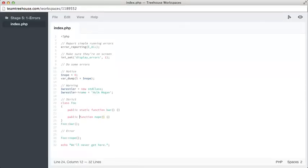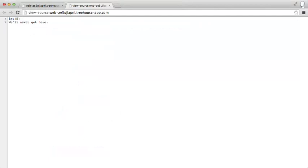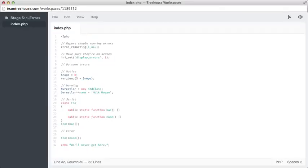Ah, this should also be a static function. Perfect. The impossible has happened. We've got to the end. Because we fixed all of our errors thanks to reporting.